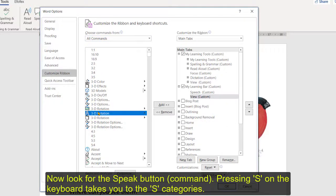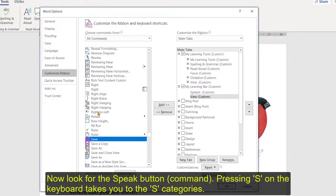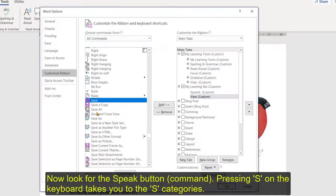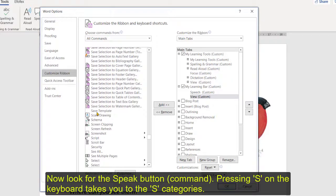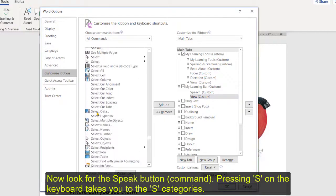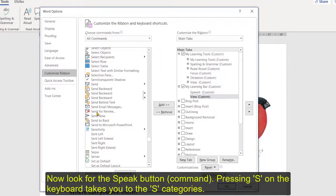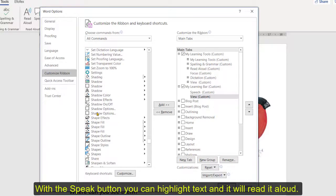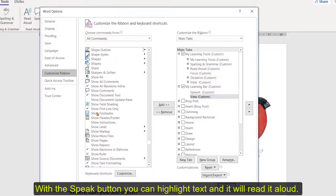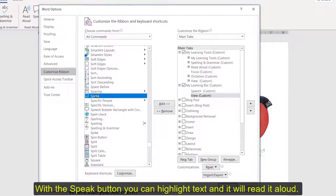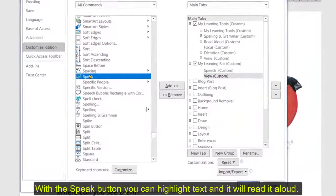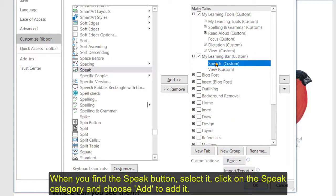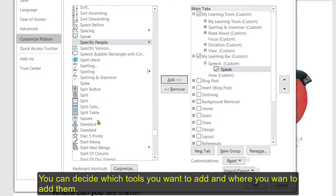And so the first one I want to find is speak and if I press S on the keyboard it will take me straight down to where all the S or the tools beginning with S are located and I'm just going to scroll down until I find speech. So speech is the one where you highlight a bit of text and words and then it will read it back to you. There it is there okay so from there I then click on to speak and I want it to go into the speech category so click on there and click on add and there it is there.